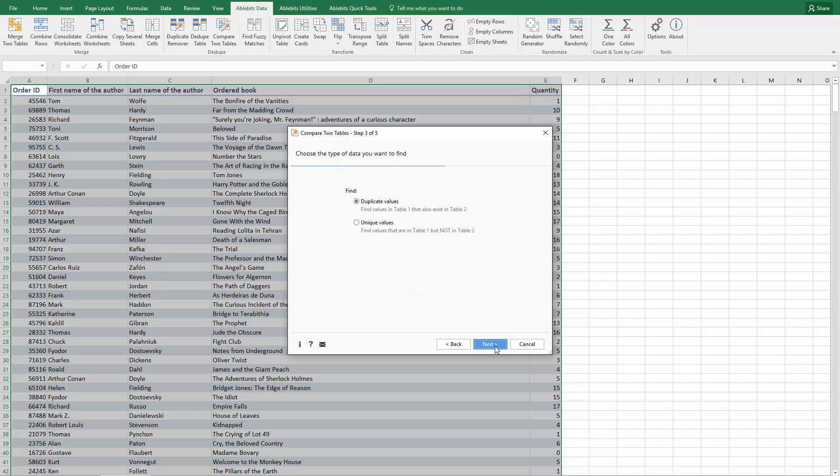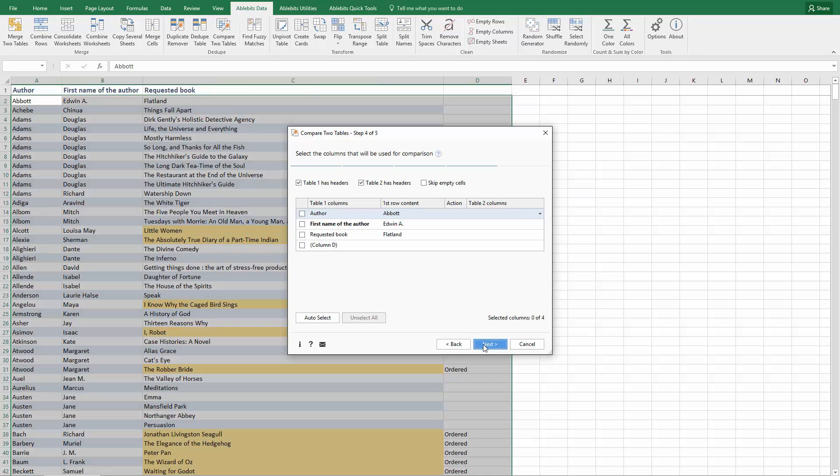Follow to Step 3 where you can choose the type of values you want to find – duplicates or uniques – and click Next. On Step 4, you can choose the columns to compare.